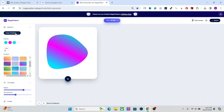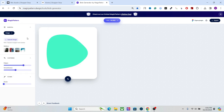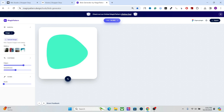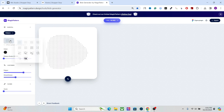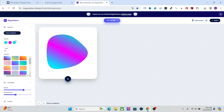Then we have the radial gradient, and after that you can add an image to the blob. Finally, there's the pattern option to add different patterns. For this one, let's go with the gradient for now.